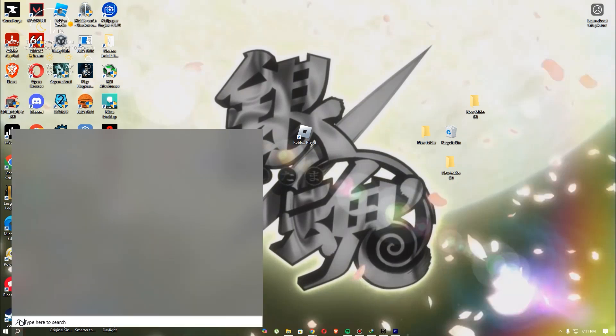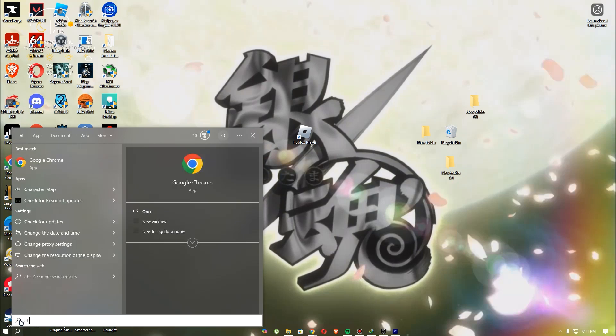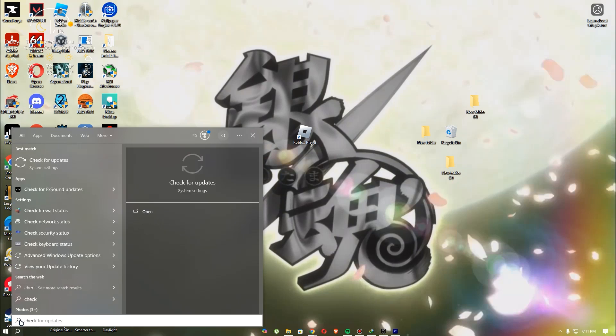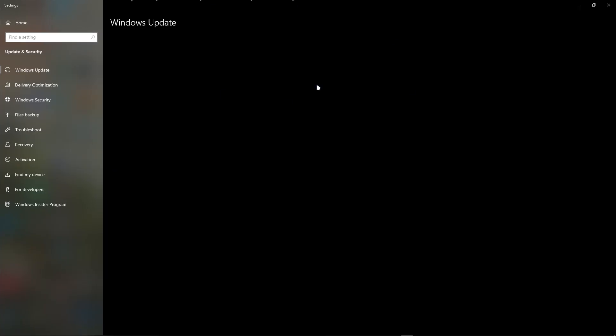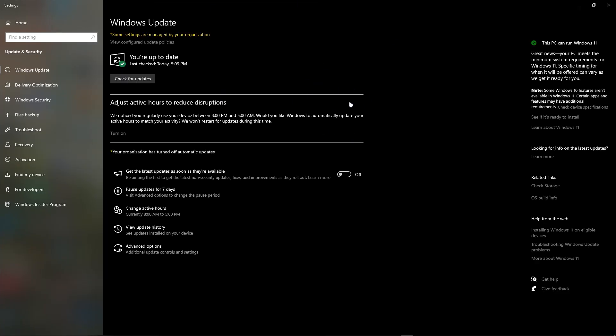And furthermore, the third method is just to check for updates in your Windows update.